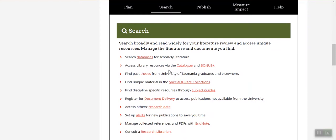Some of these links take you to external websites, others are shortcuts to other parts of the UTAS Library or other UTAS websites, and others lead to self-paced instructions, explanatory information and carefully curated resources in the library's subject guides.